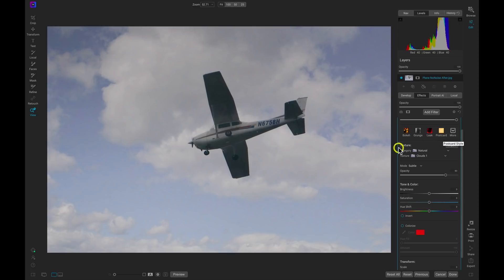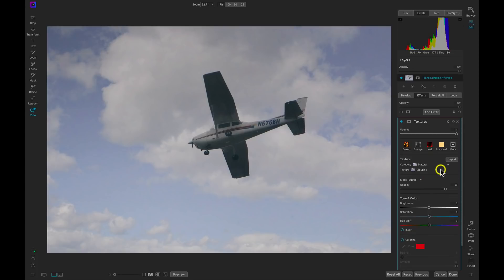Now all we need to do is mask away this cloud texture from our plane. To do that, we can use our masking options inside of Photo Raw. So I'm going to make sure that this texture is selected. I'm going to head over to the left-hand side. I'll choose Mask